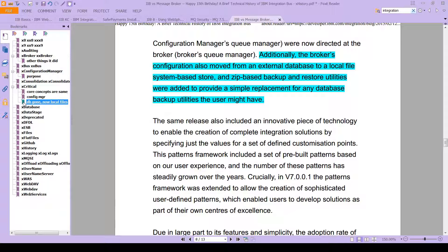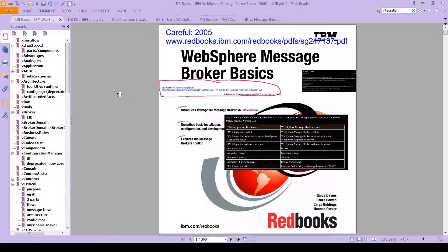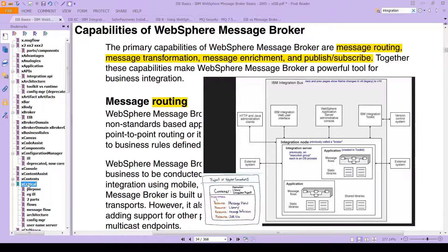So you get the idea. If you're reading this 2005 book, you're going to need some help at a few places. But overall, you will see that the content is still valid and really very useful.